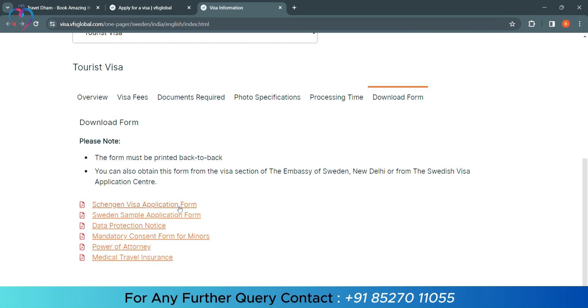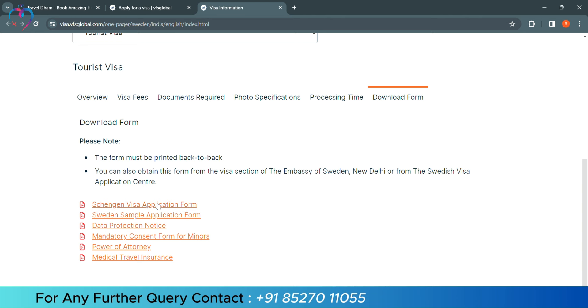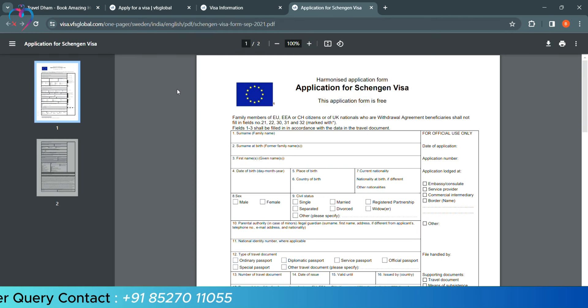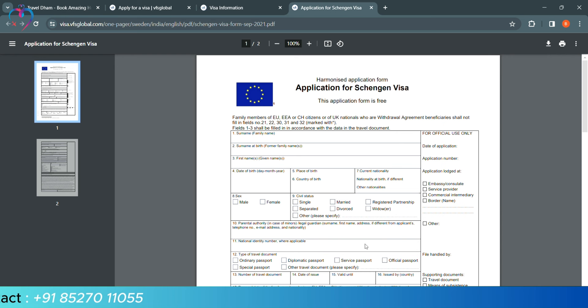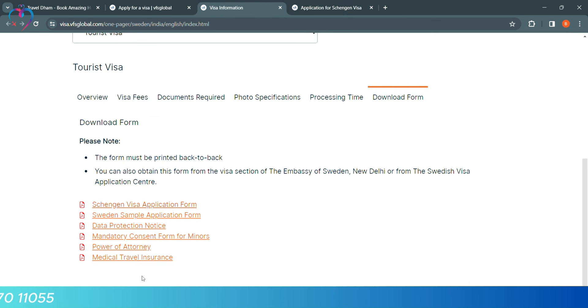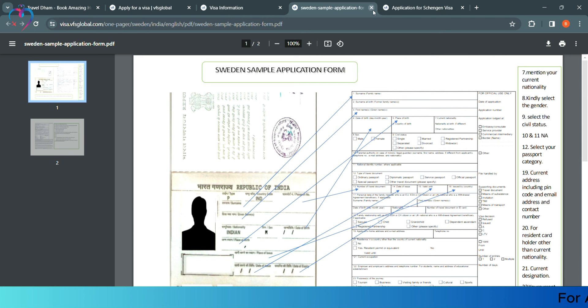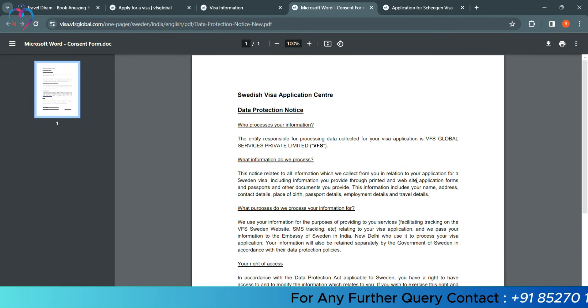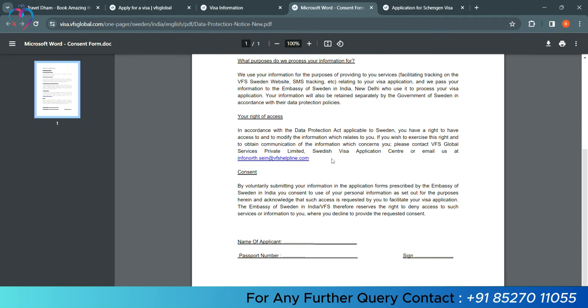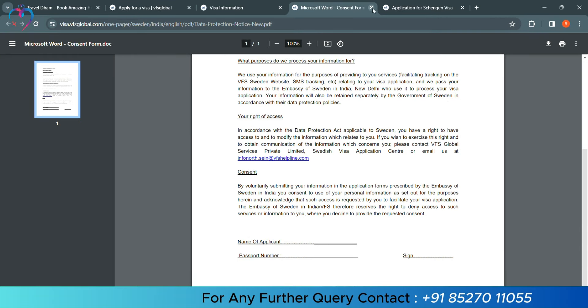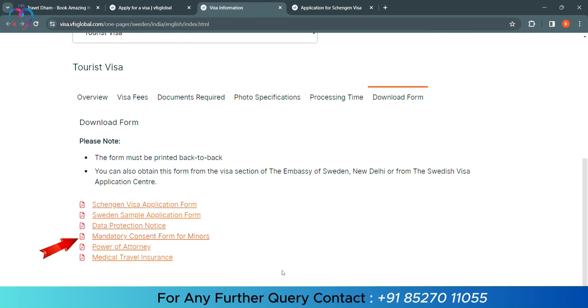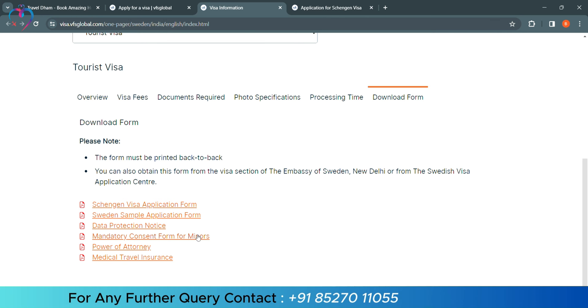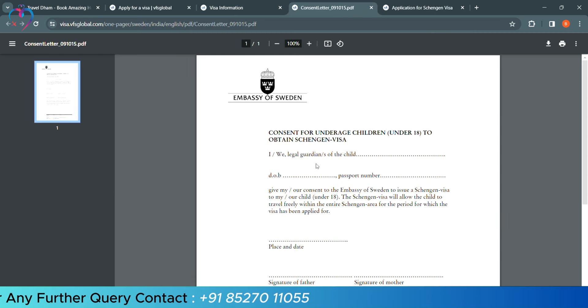You can see many PDFs here. First of all, our Schengen Visa Application Form. So, this is your tourist visa form, which we will have now. First, we will see what else is. This is a sample application, in which you will understand which passport is in which column. There is a protection notice, you will read it and take the print.